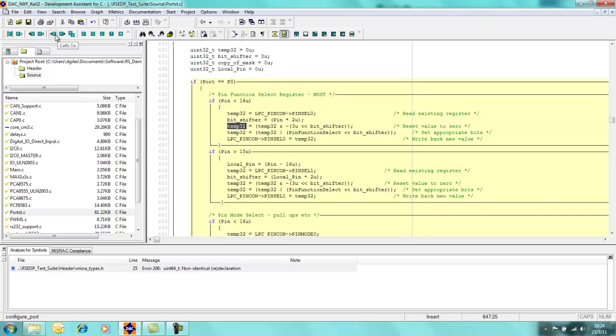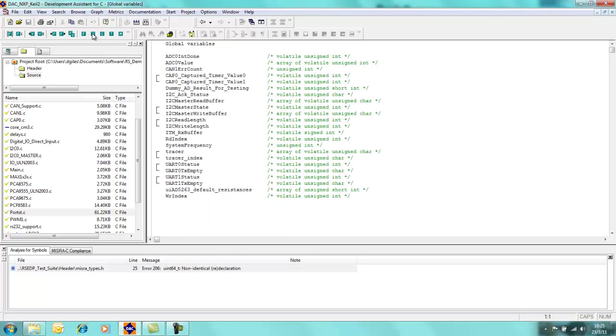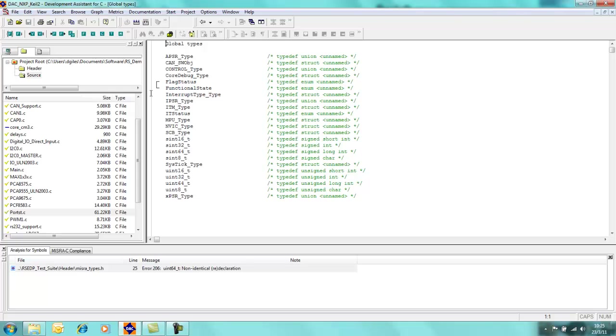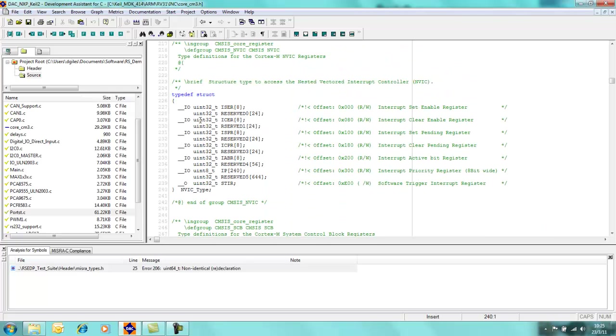Some of the other things which we have: we have got calls to, calls within, uses within, and also for this particular module if we were just interested in looking at global functions generally, I can click on this little icon and you can see these are all the global functions which are available within this particular project. We also have global variables, global constants, global types, and global macros. Again, you can just simply come down and click on them and you can see where they are actually, in this case the type defined is actually defined.